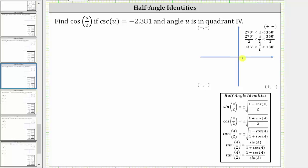Let's assume this is the terminal side of angle u in quadrant four. This acute angle here is the reference angle — let's call it angle u sub r — and this would be the reference triangle. Because we are in quadrant four, x is positive and y is negative.